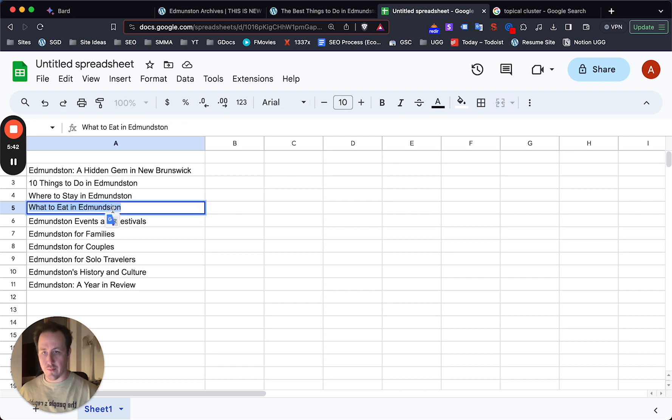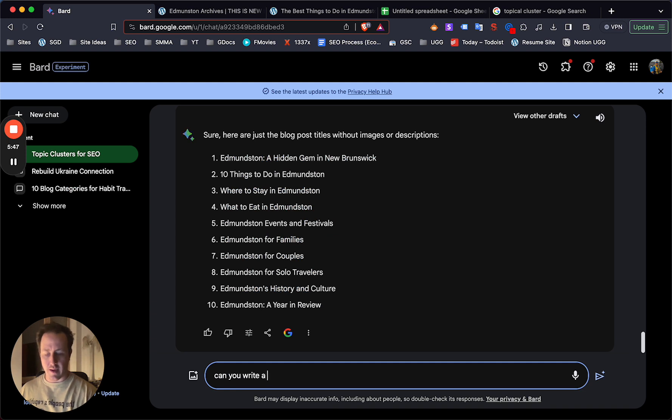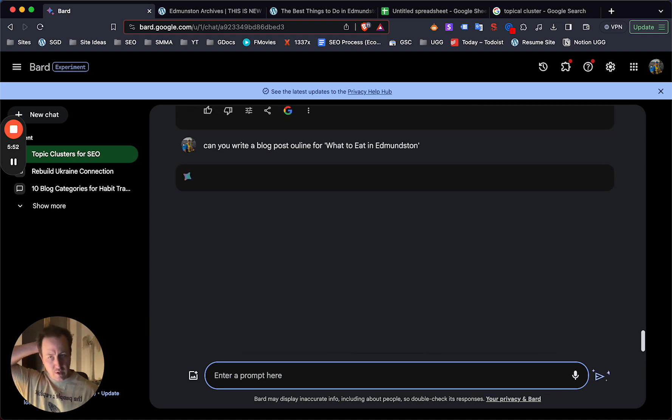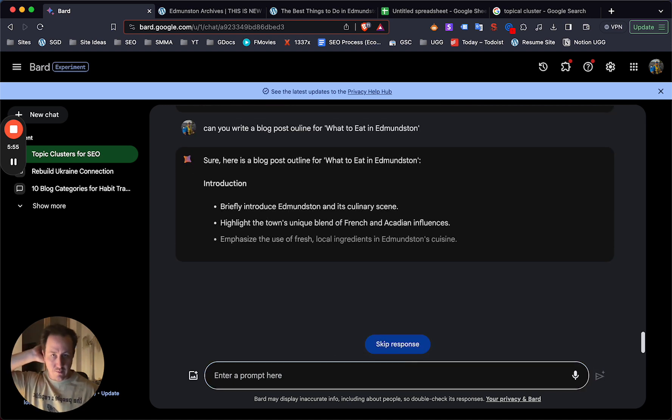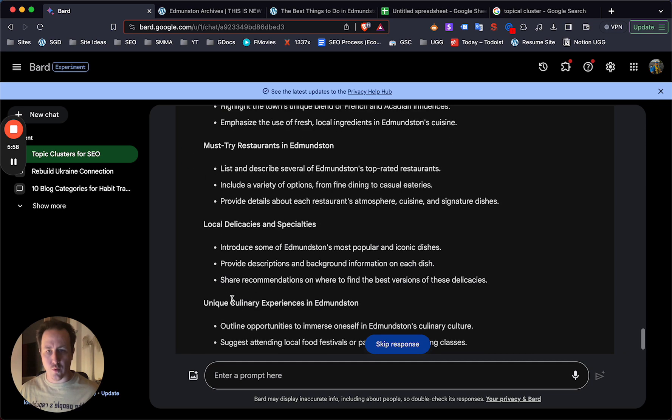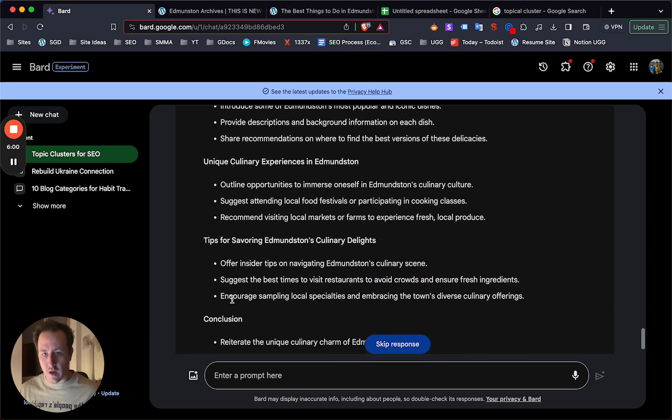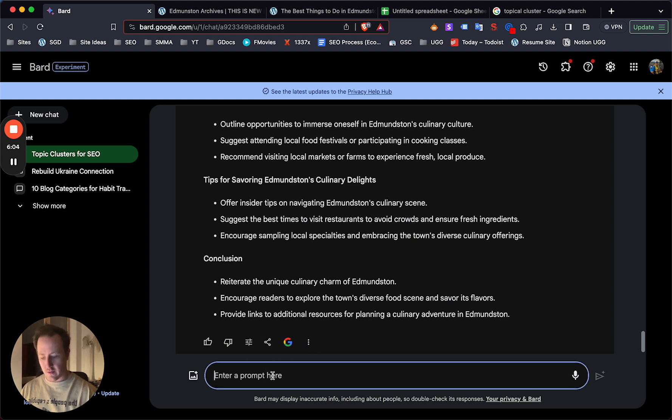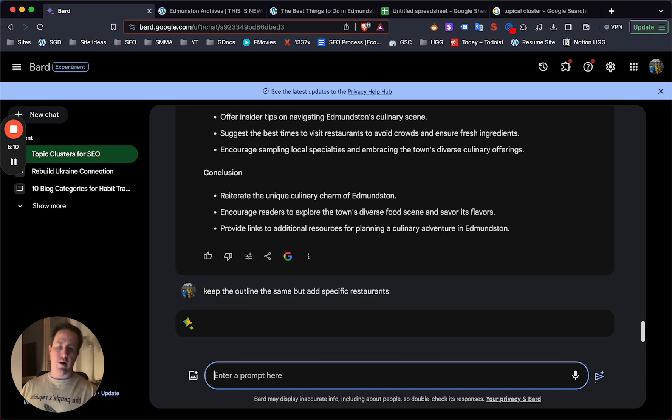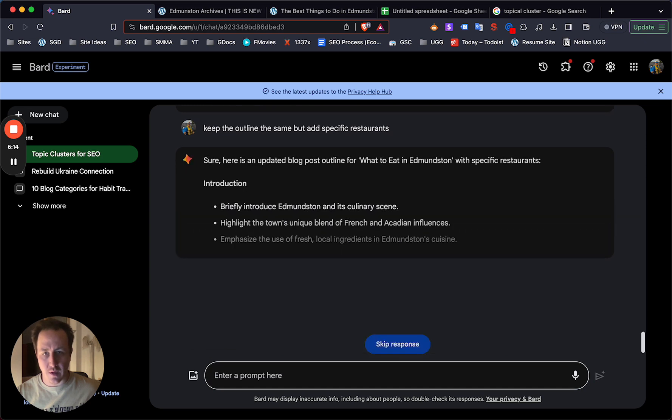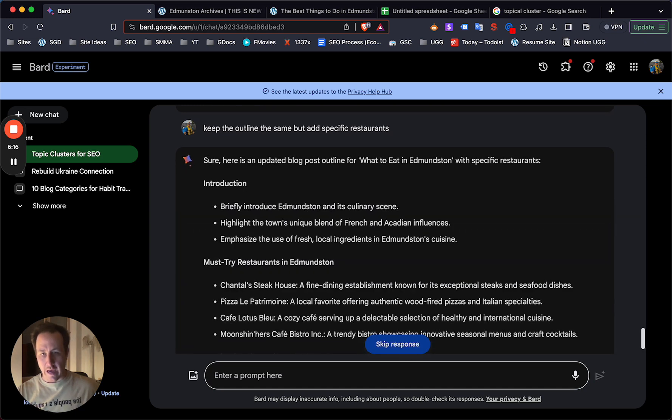And then for example, what I then like to do to build that out is, can you write a blog post outline for Edmundston. Now I showed you guys in the last video, I like BARD usually for the blog post outlines, and then actually from here, you can say, keep the outline the same, but add specific restaurants. And then from here, you would just paste this into ChatGPT and have ChatGPT populate the actual blog post.